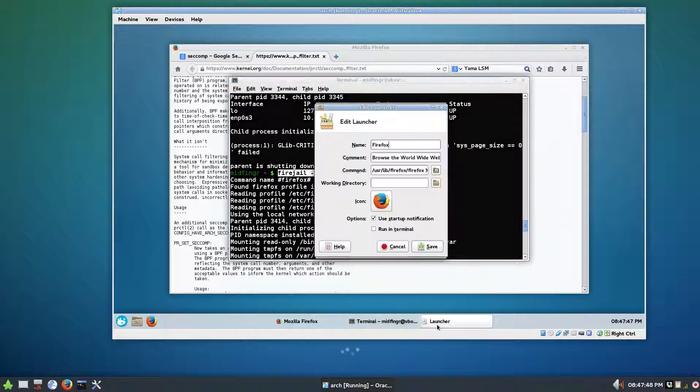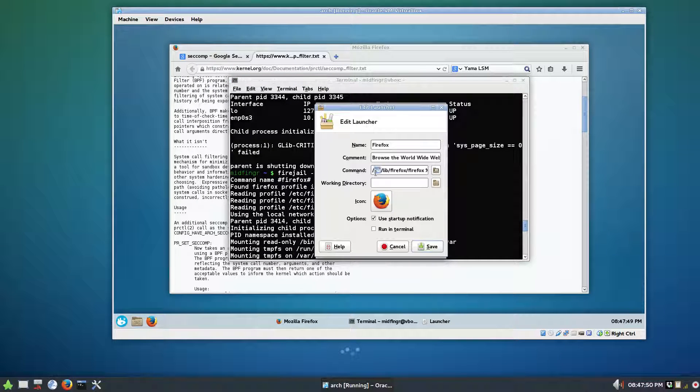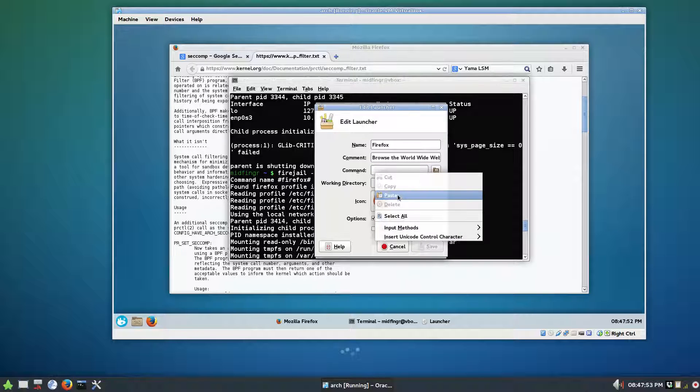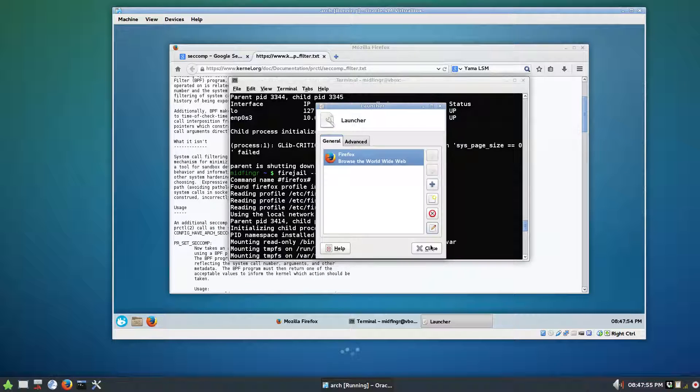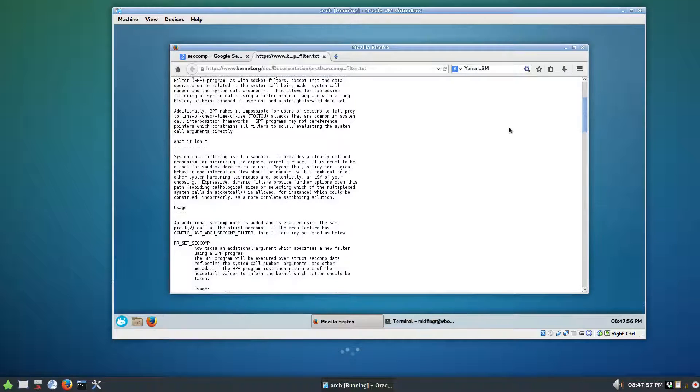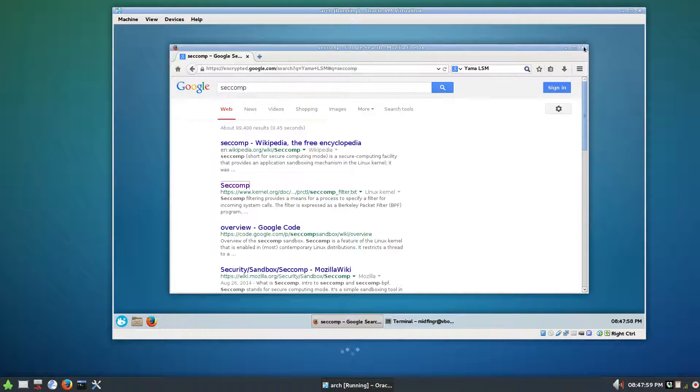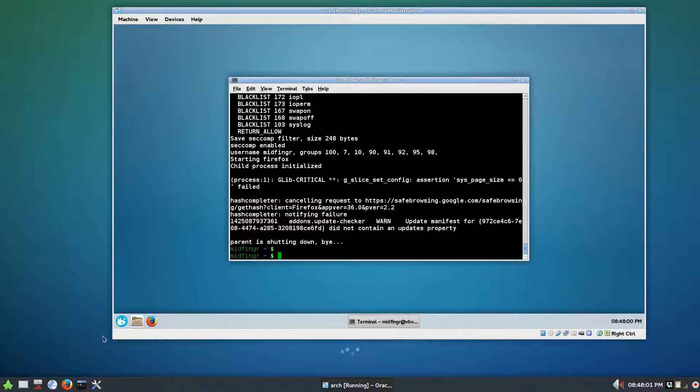So we go to the properties and you edit it. It could be whatever you typed in the command here. So just copy this and then the command instead of this, we just paste that in and press save, close. So I'll close Firefox.